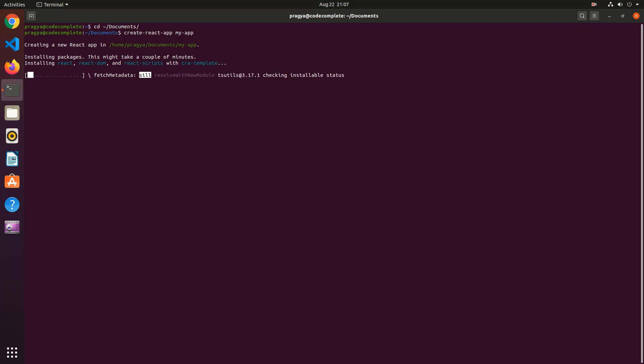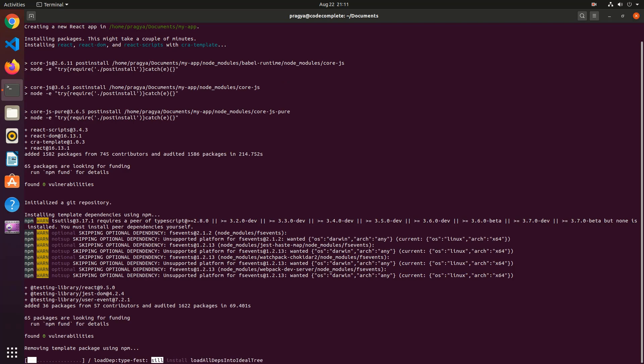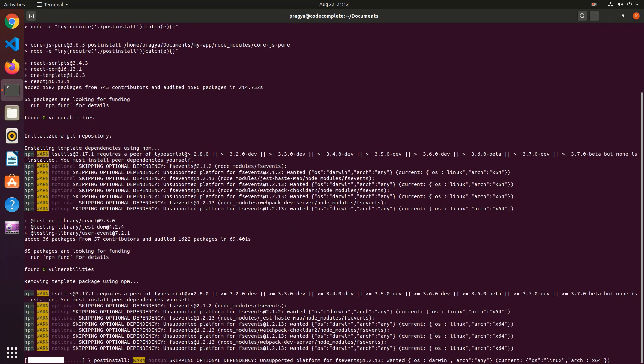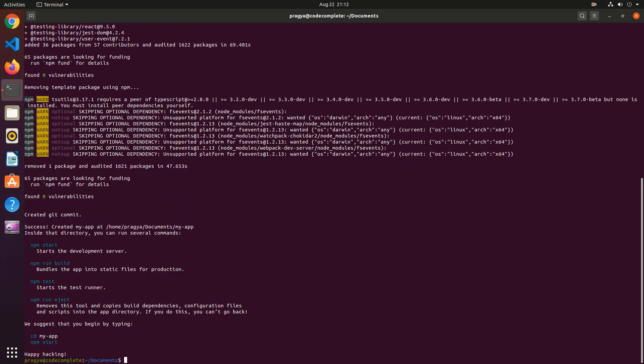The setup process can take a while because there are a large number of packages to download. On successful execution of the command, you should see the output similar to the following.